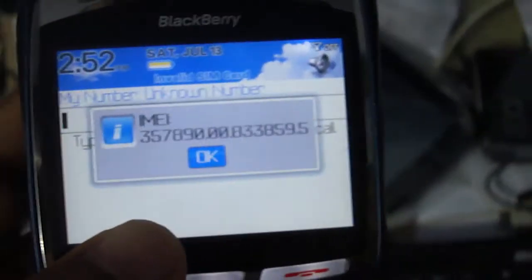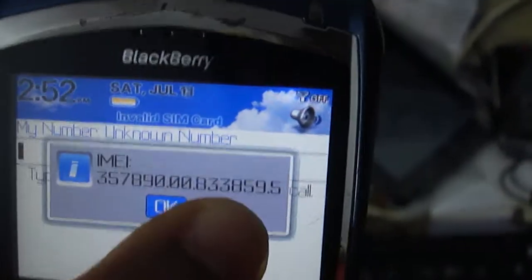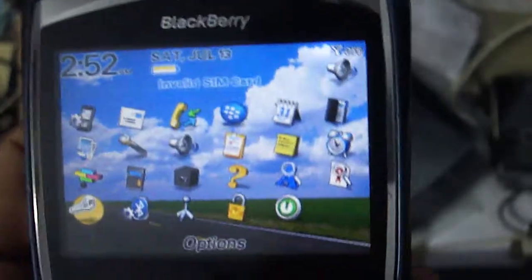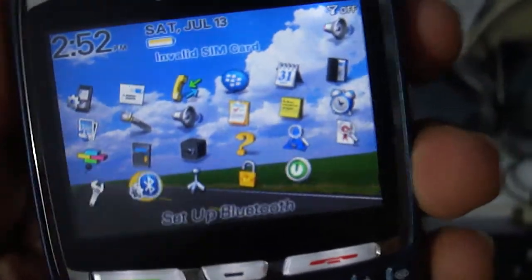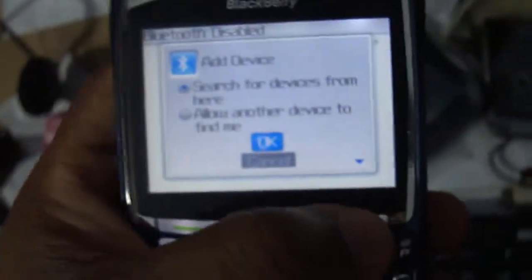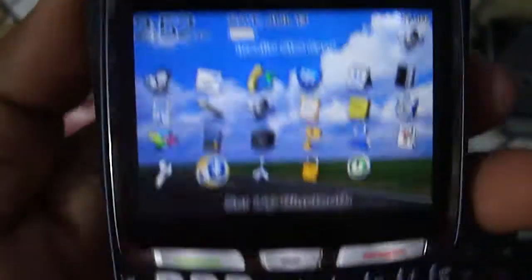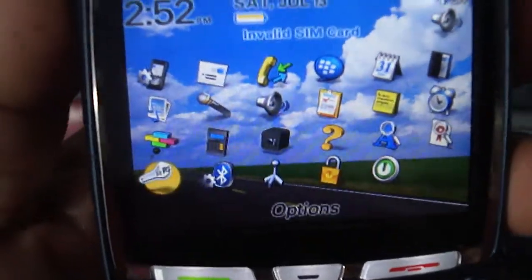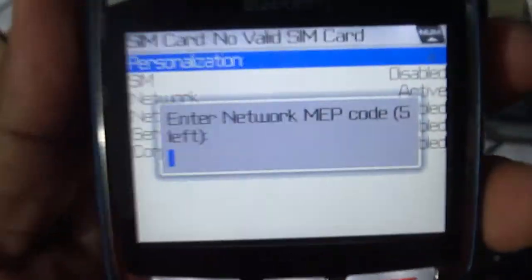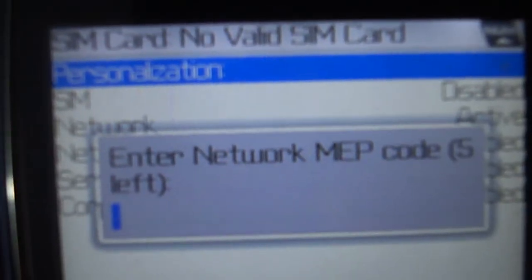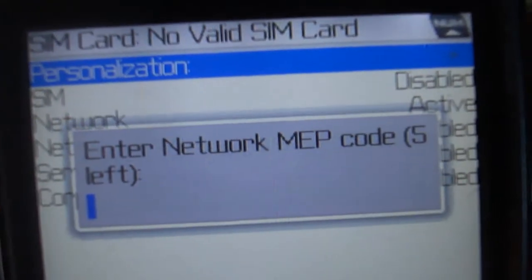And you must need another one code, IMEI plus MEP code. You have to send this IMEI and MEP code for unlocking this BlackBerry phone. How to find the MEP code I will show on another video.